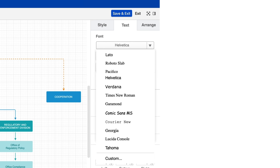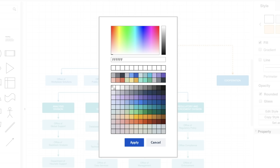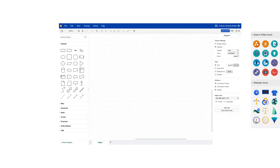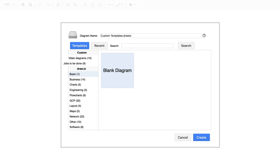You can fully customize Draw.io to your needs. For instance, you can embed fonts and color schemes and make them centrally accessible. How about creating your own shape libraries, or creating custom templates that can be selected from the template manager? You need it, we have it.